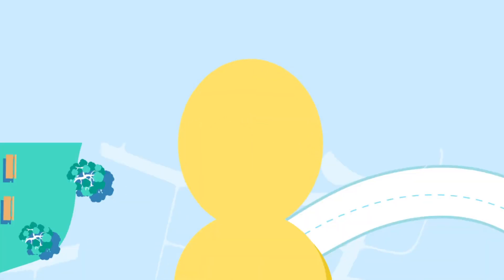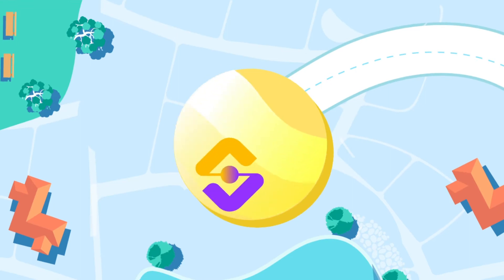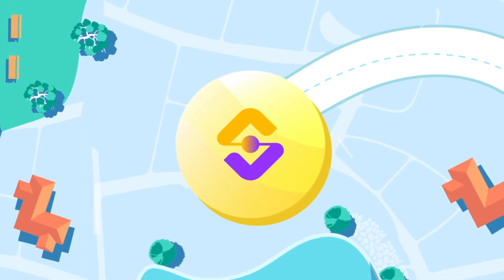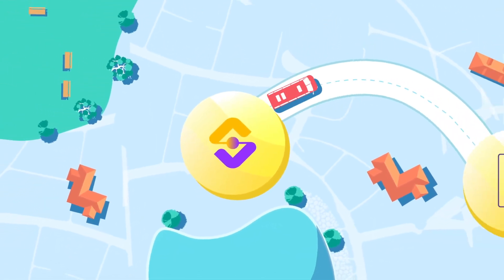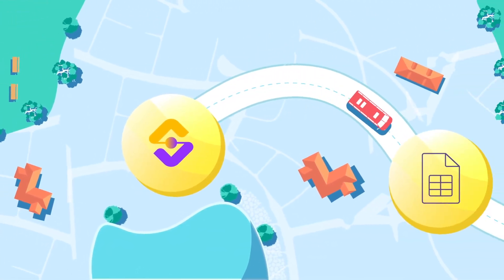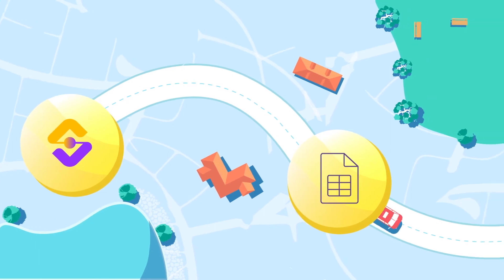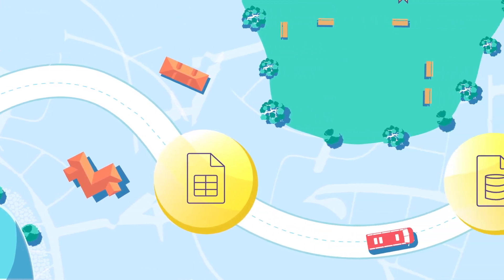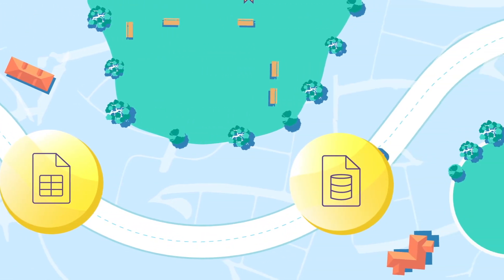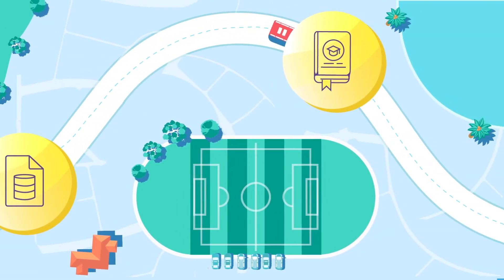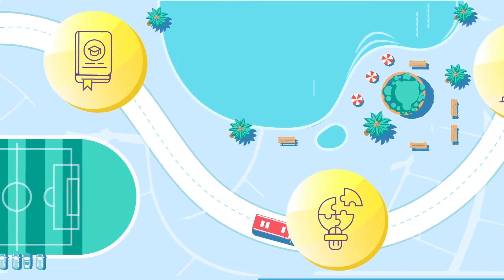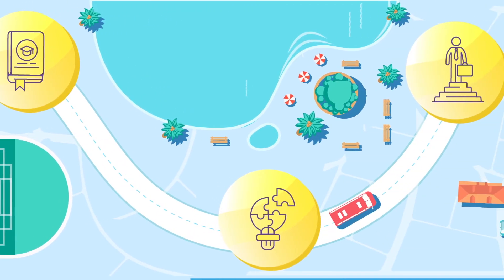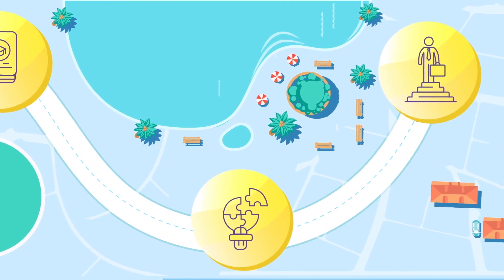This track will start from scratch. By the end of this track, you will become a master at using Excel, an expert at writing SQL queries, and more importantly, you would imbibe the art of structured problem solving.